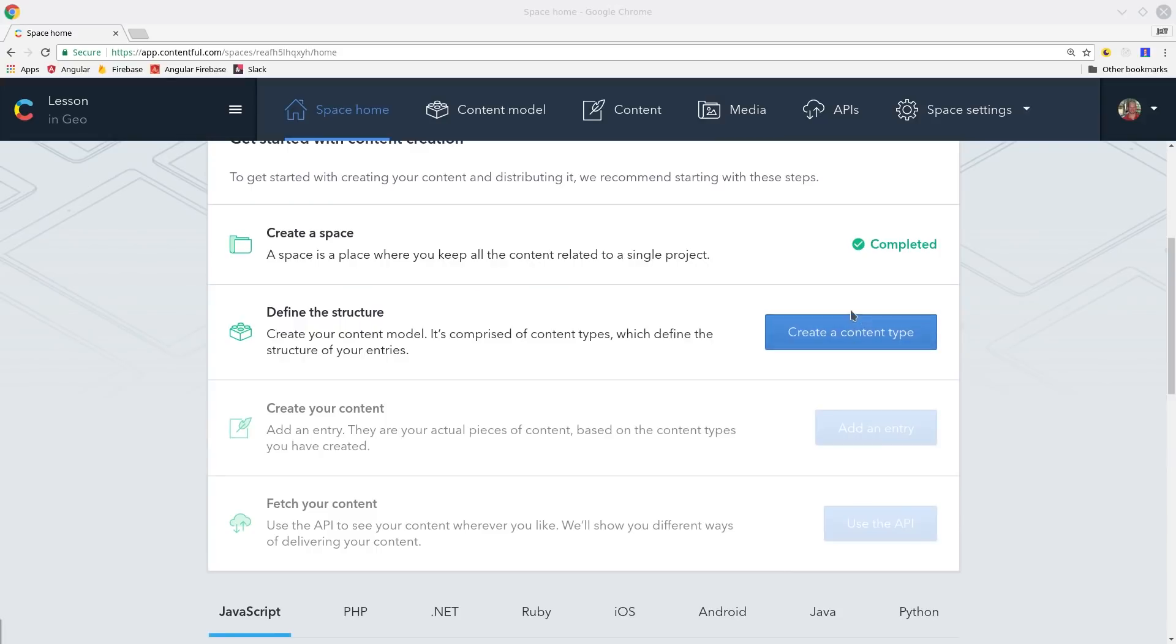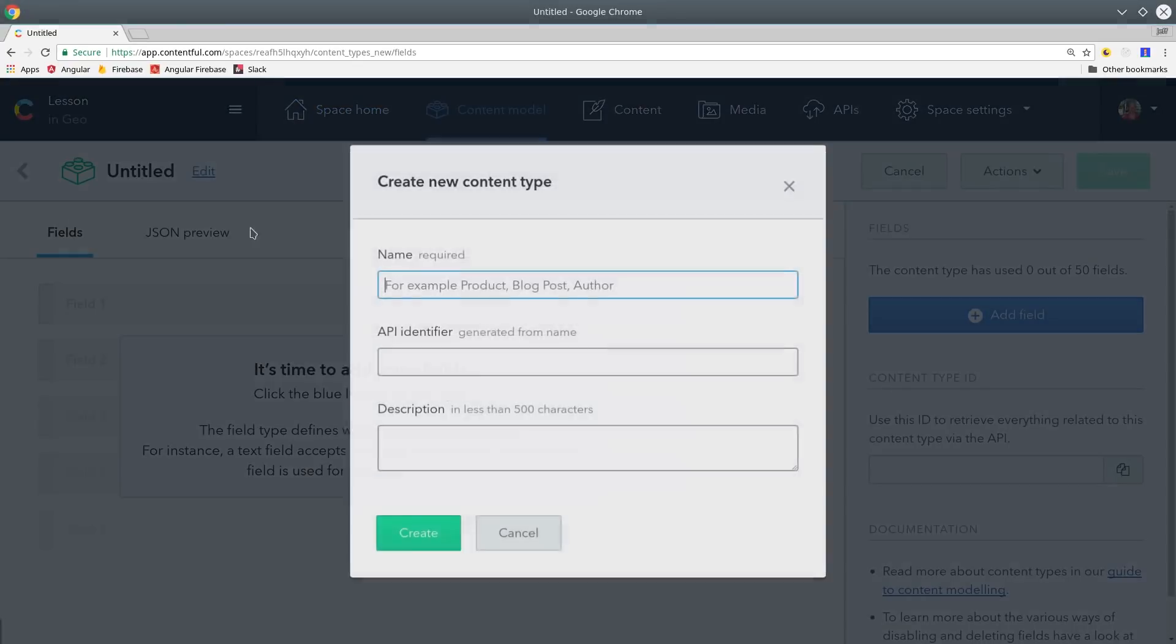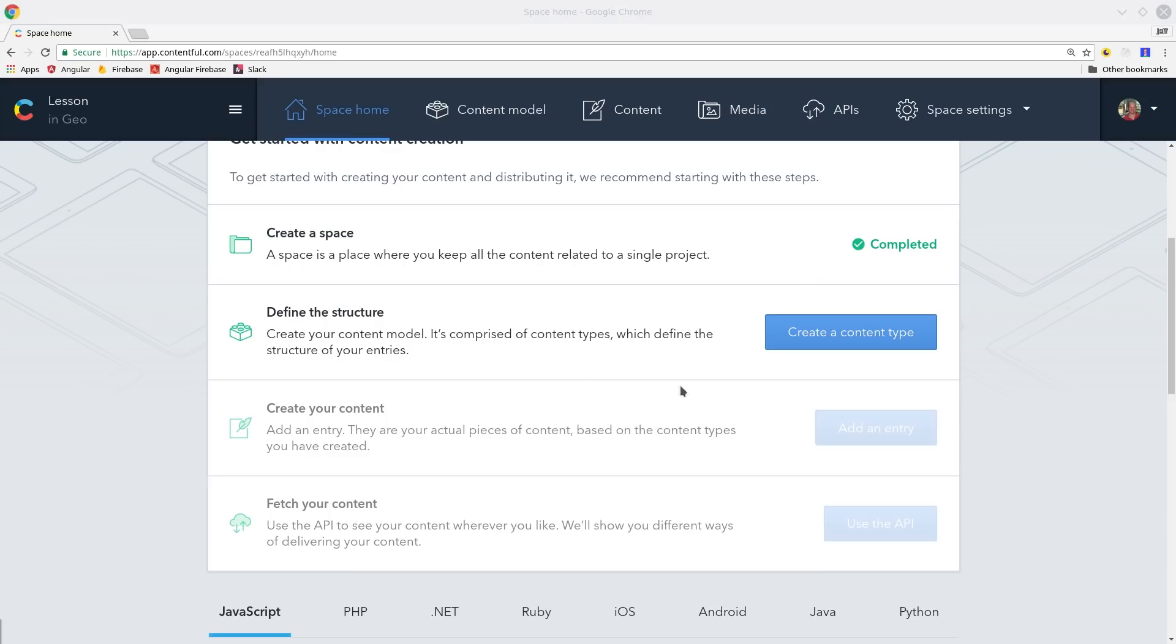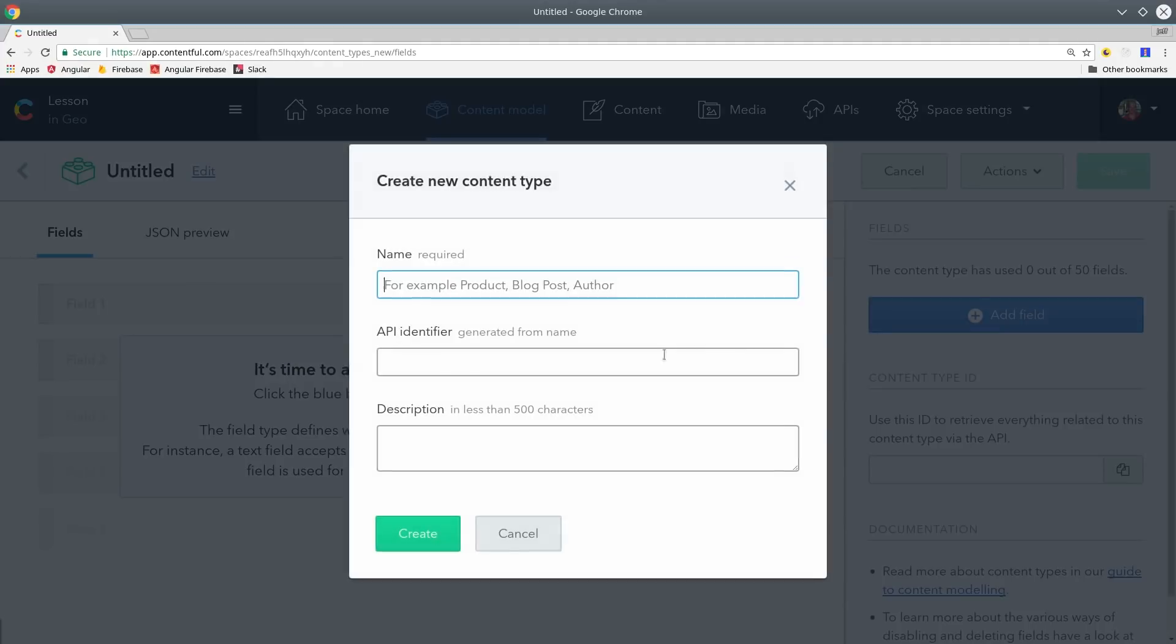The next step is to create a content type. So in this case our content type is going to be a lesson but you might also have content types for the author profile or a category listing or any other chunk of content that you can imagine.